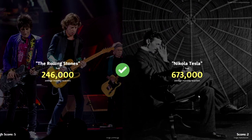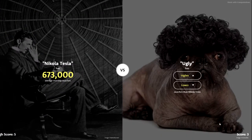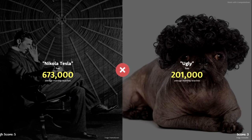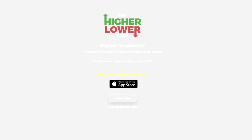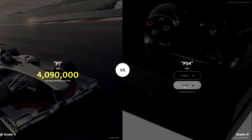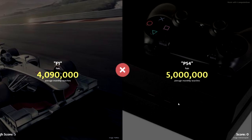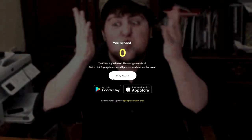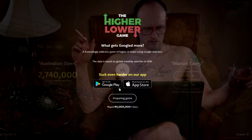Nickel or Tesla — higher. There we go. Ugly — got to be higher. Oh, I thought I got that right. Sure, F1 or PS4? PS4 is terrible, get an Xbox One. Oh, of course it's searched more, isn't it?